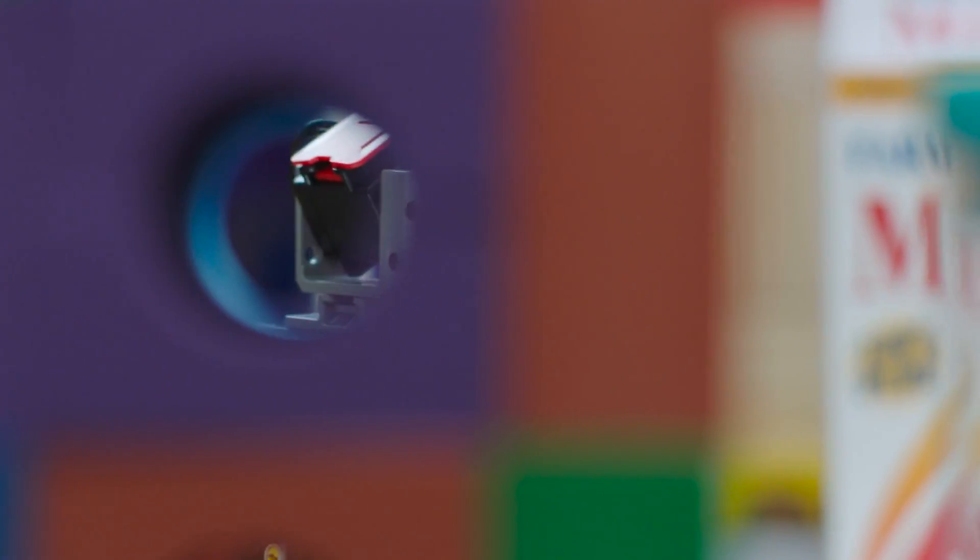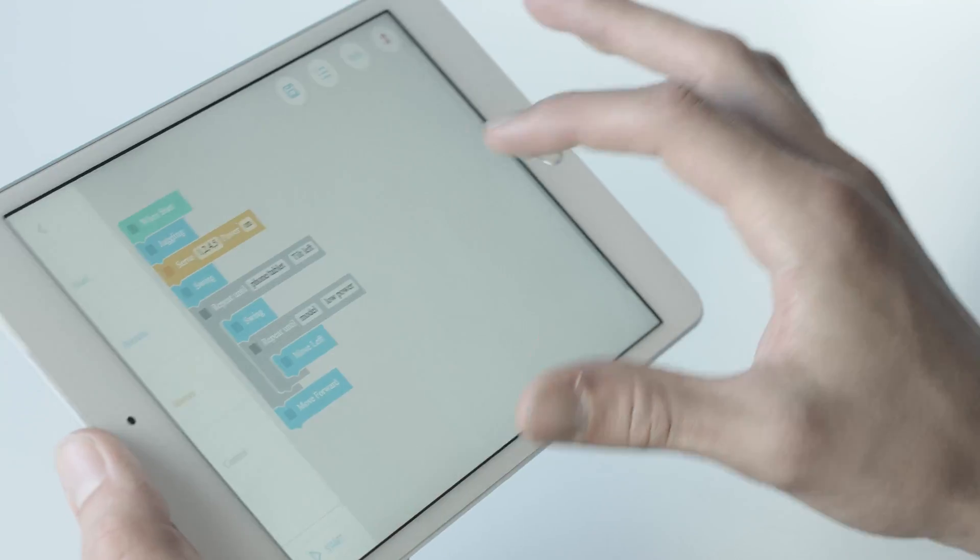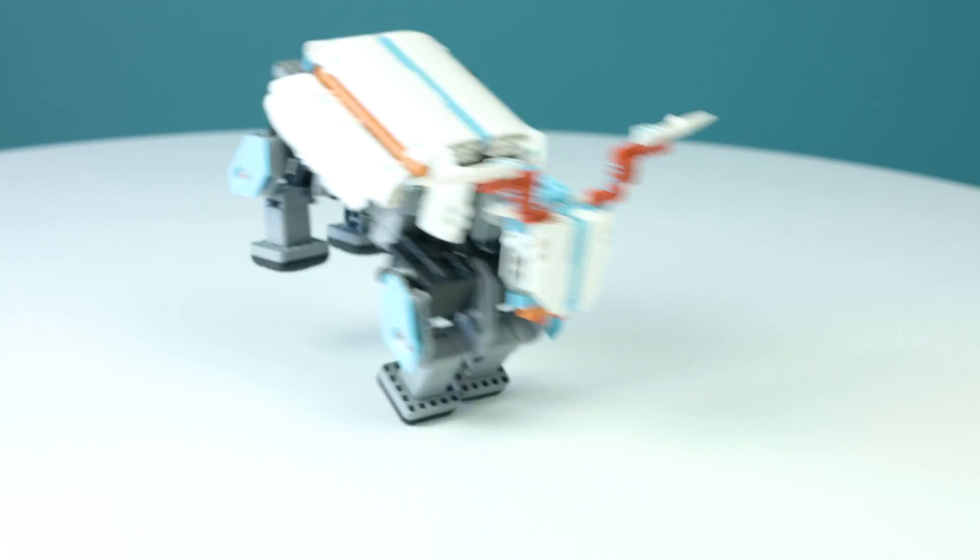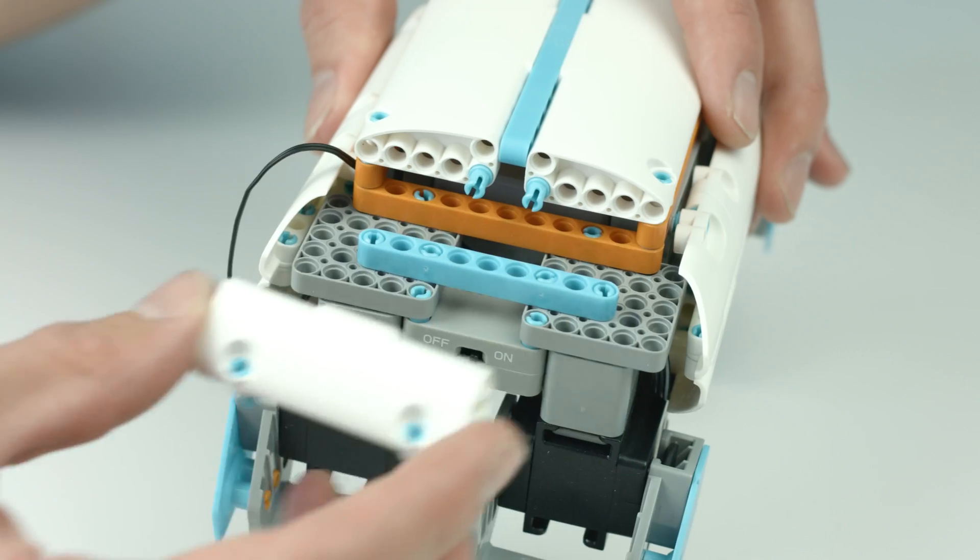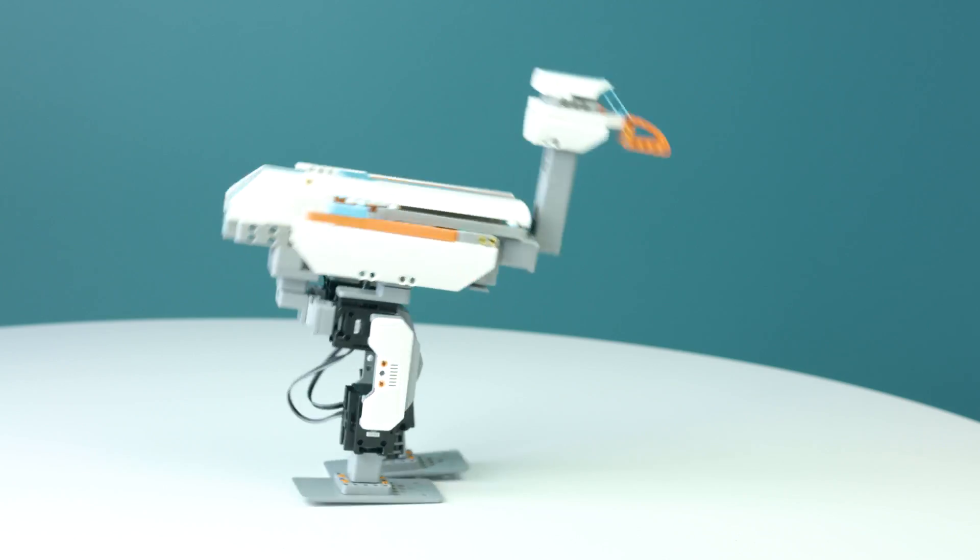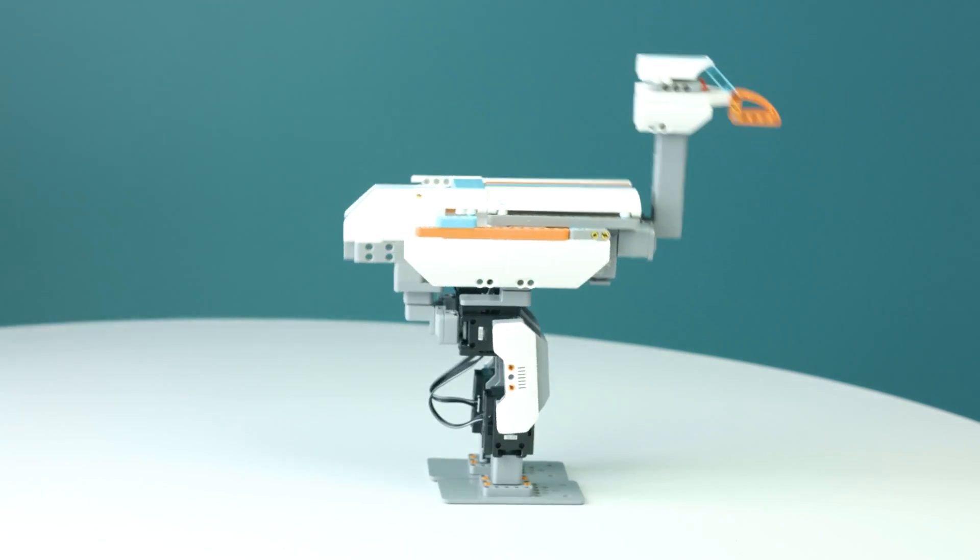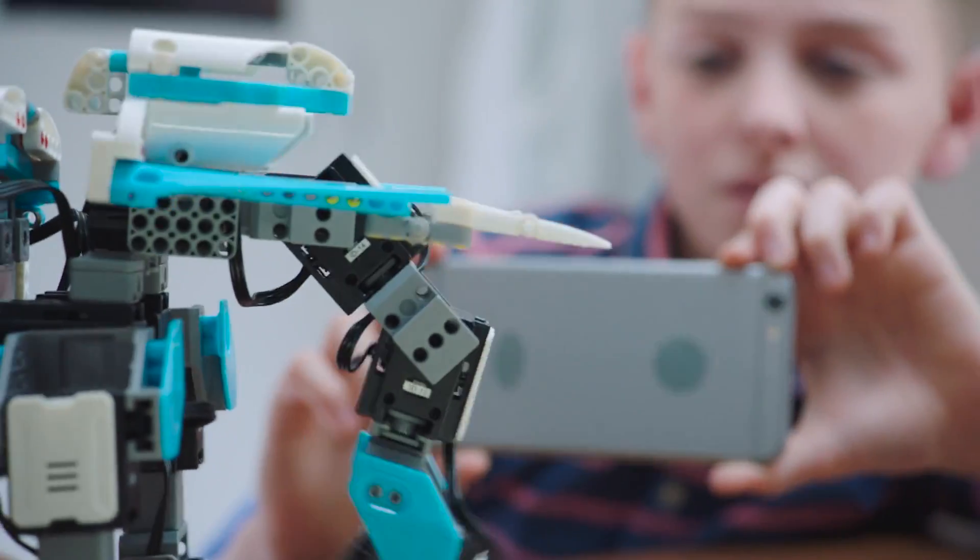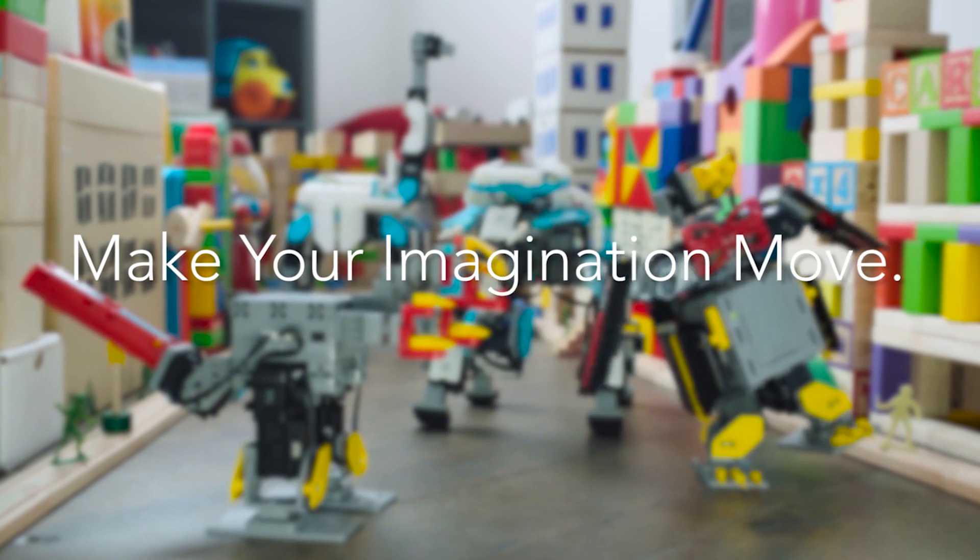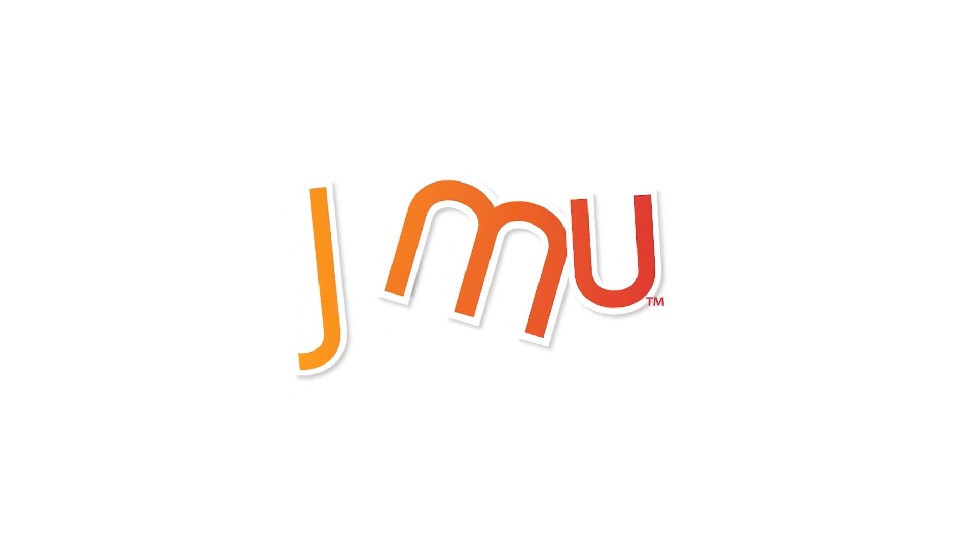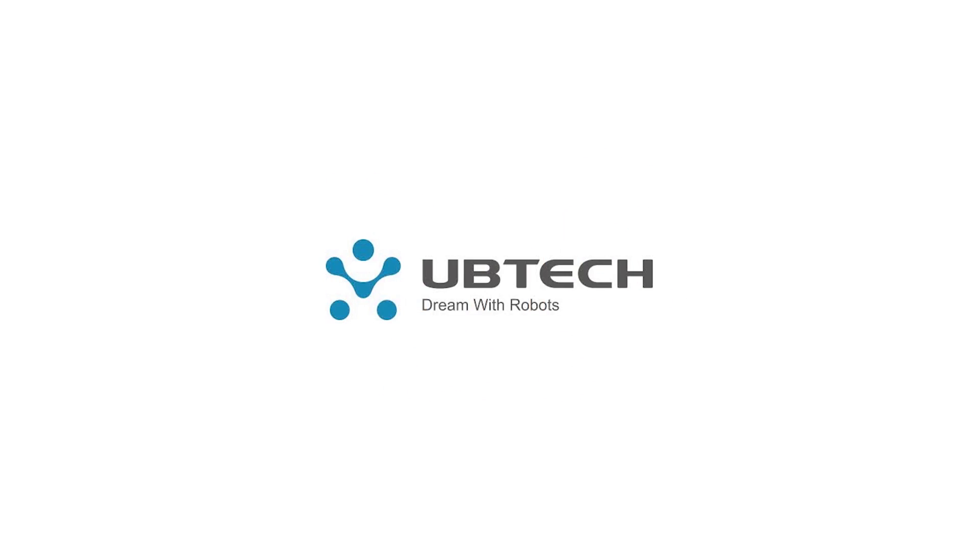Jimu is an exciting way to develop creativity in building, programming and engineering. It's a place of limitless possibility, infinite transformations, where smarter blocks make smarter robots make smarter kids. Where is this place? Open a Jimu box and find out. Jimu from UB Tech Robotics. Dream with robots.